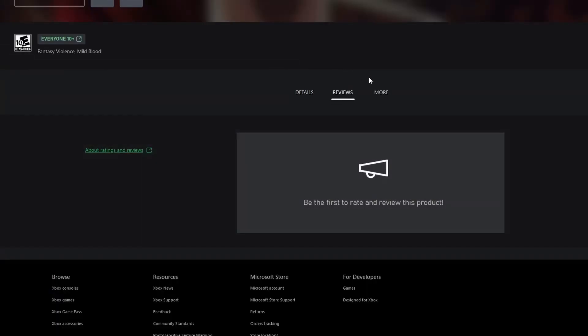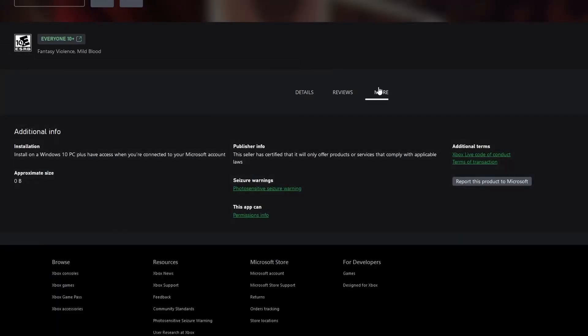Of course, there's no reviews. What about more? Publisher info, money offer products or services that comply, okay, installation, approximate size. We don't have an approximate size. Interesting. I guess that makes sense.